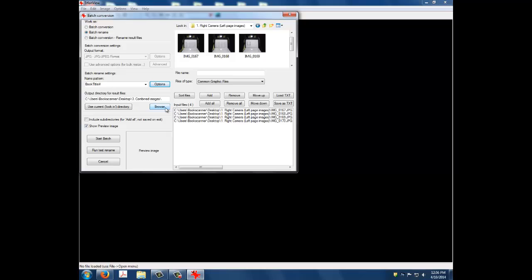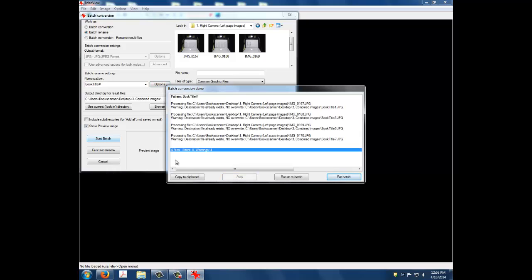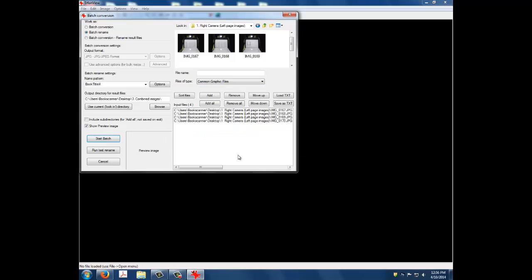The Batch dialog screen will open. After the batch has processed, click on the Return to Batch button to return to the Main Batch Conversion screen. Once there, select the input files and click Remove All to clear all of the files from the list.